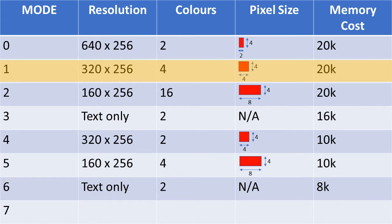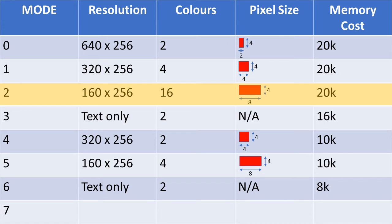In mode 2, by contrast, you can use up to 16 different colours simultaneously, but with a somewhat reduced screen canvas of 160x256 and a larger, oblong-shaped 8x4 pixel.